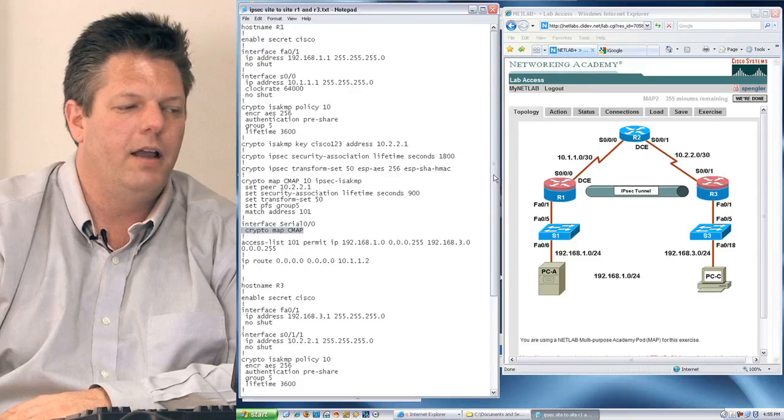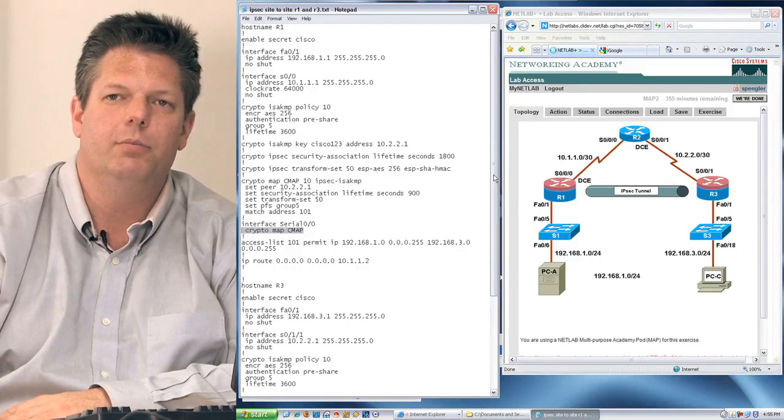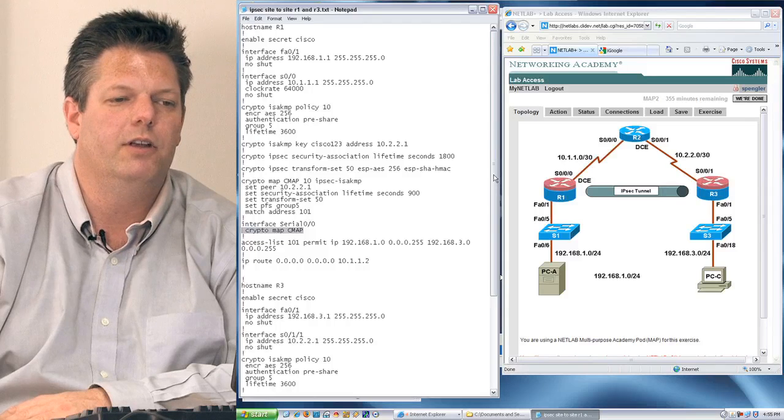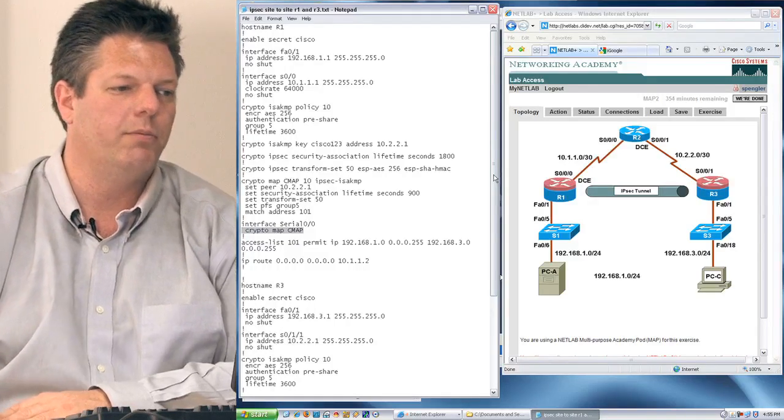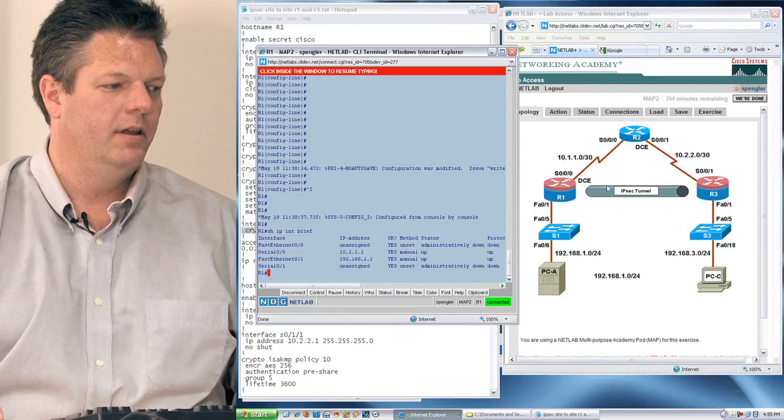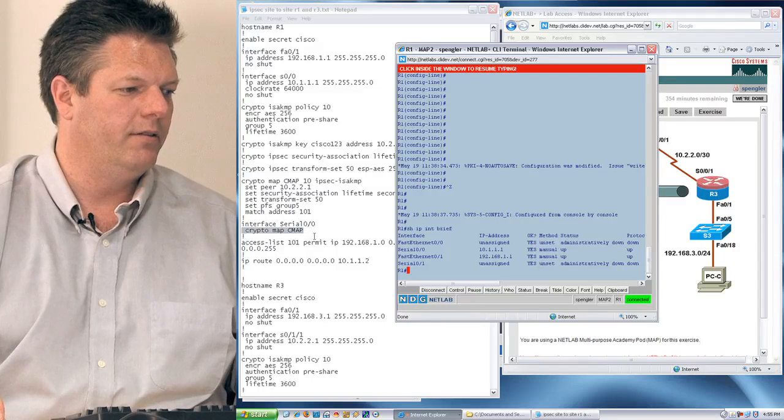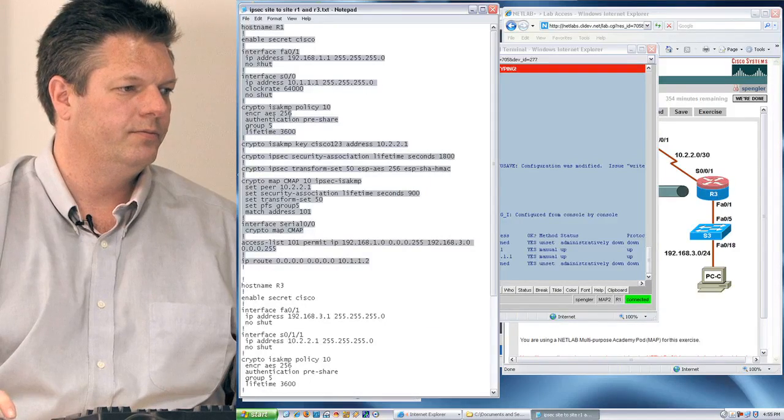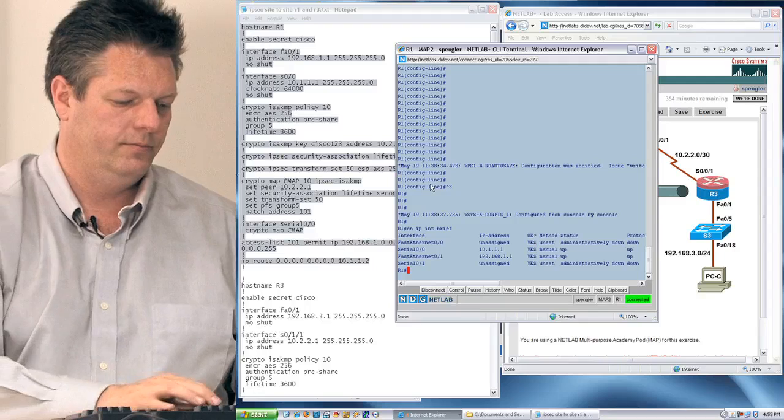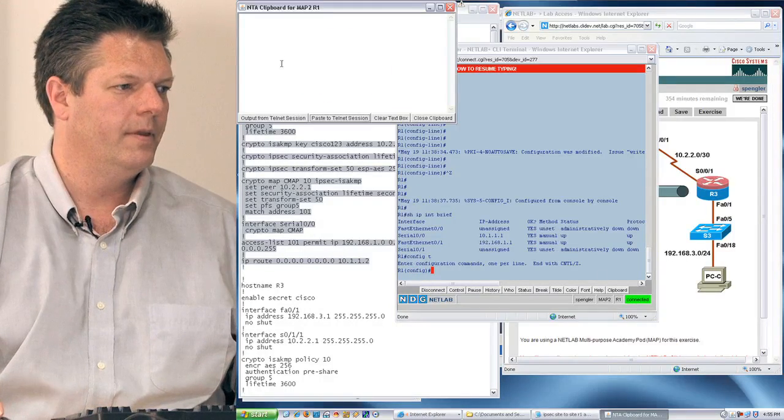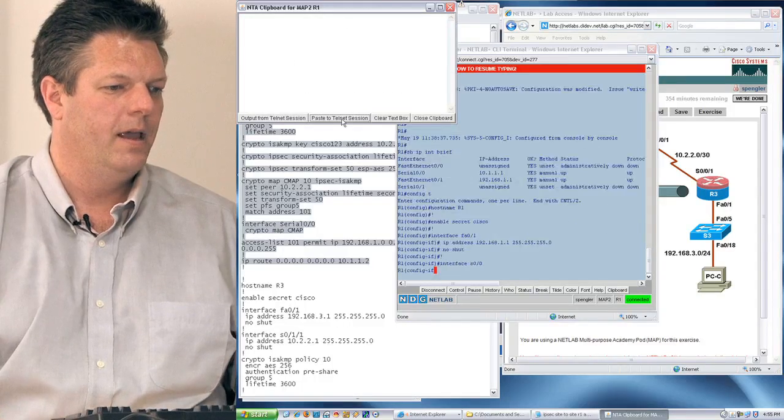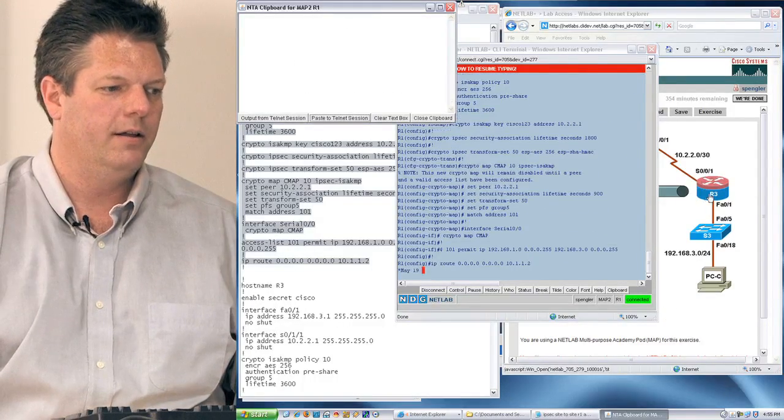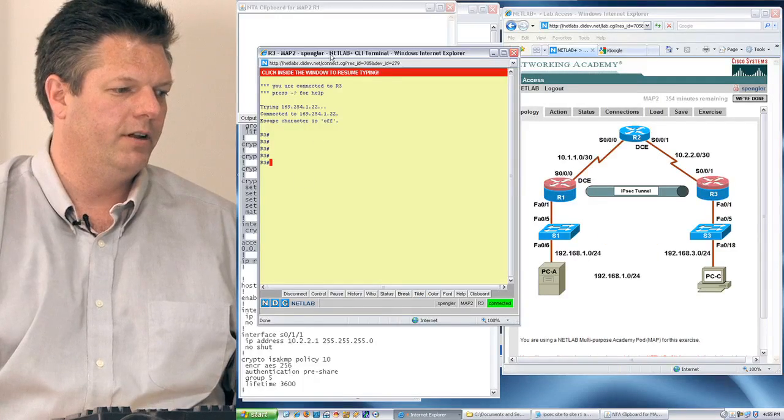Now that I have my configurations all created, I simply need to paste those configurations in and verify and test that they're functioning properly. I'm going to go into R1, and I'm going to paste this configuration in there. Then I'm going to go into R3, and I'm going to paste R3's configuration in.